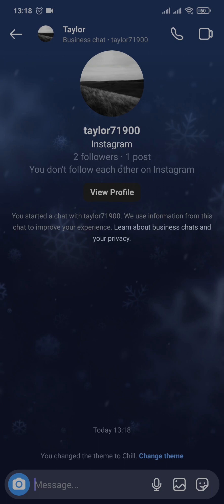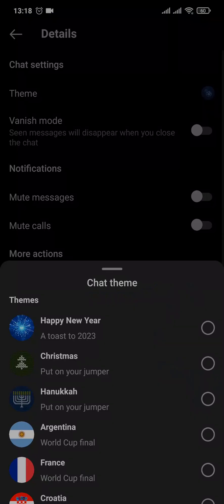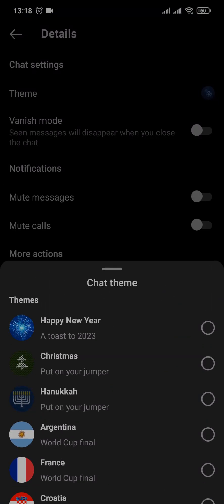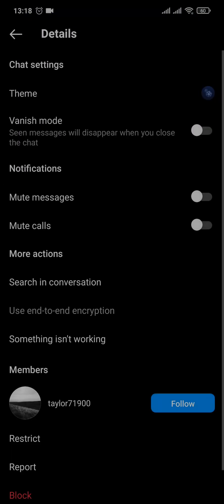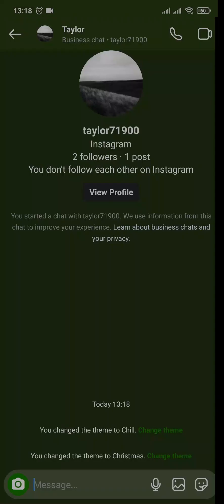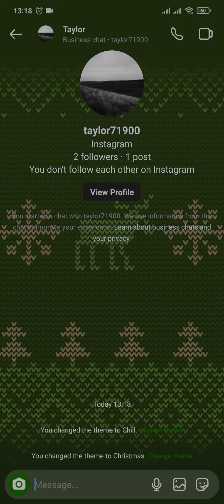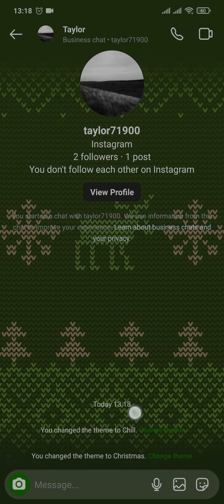You can change the theme as much as you want and the theme will keep changing. So that was the easy process on how to change chat theme on Instagram.